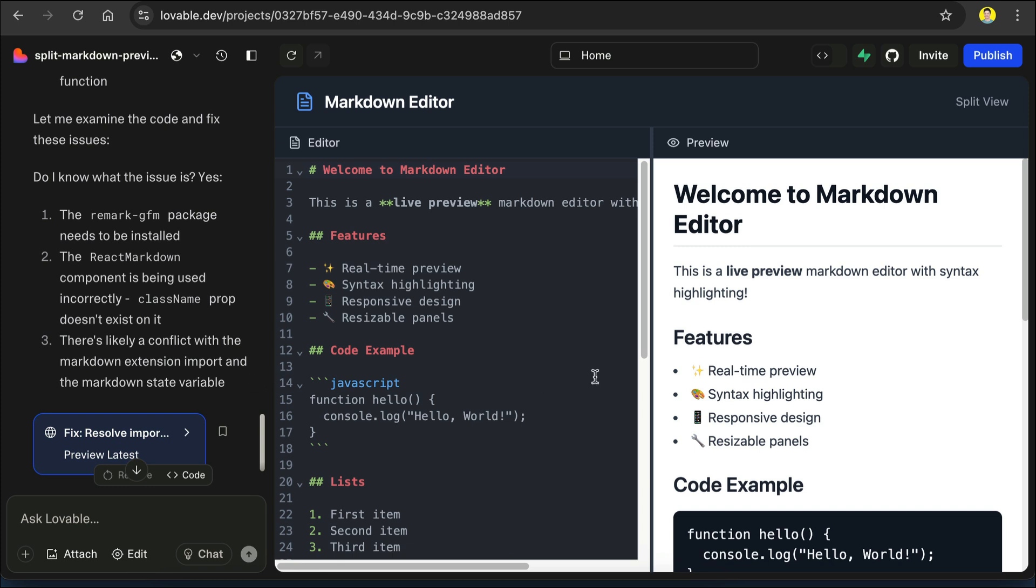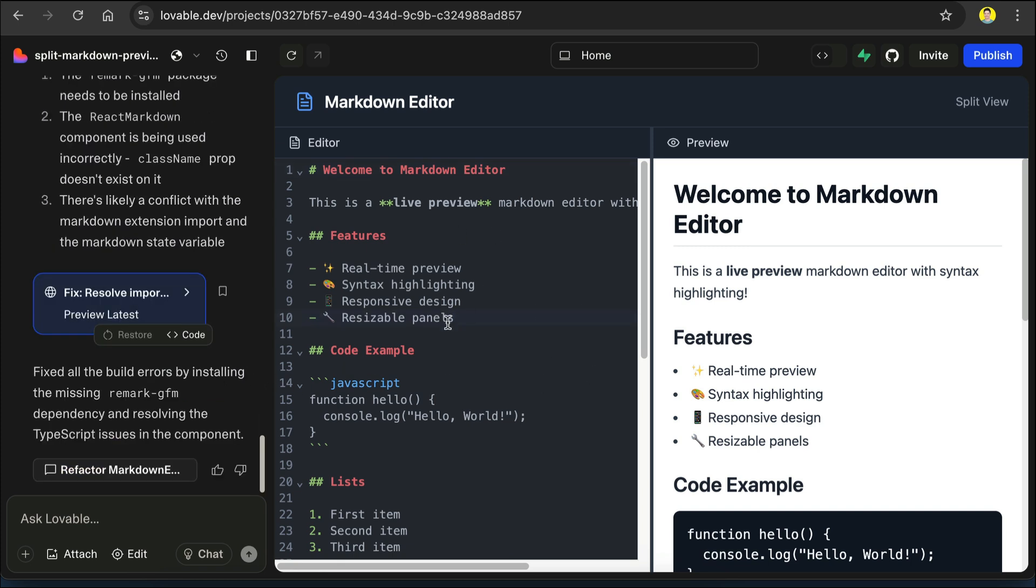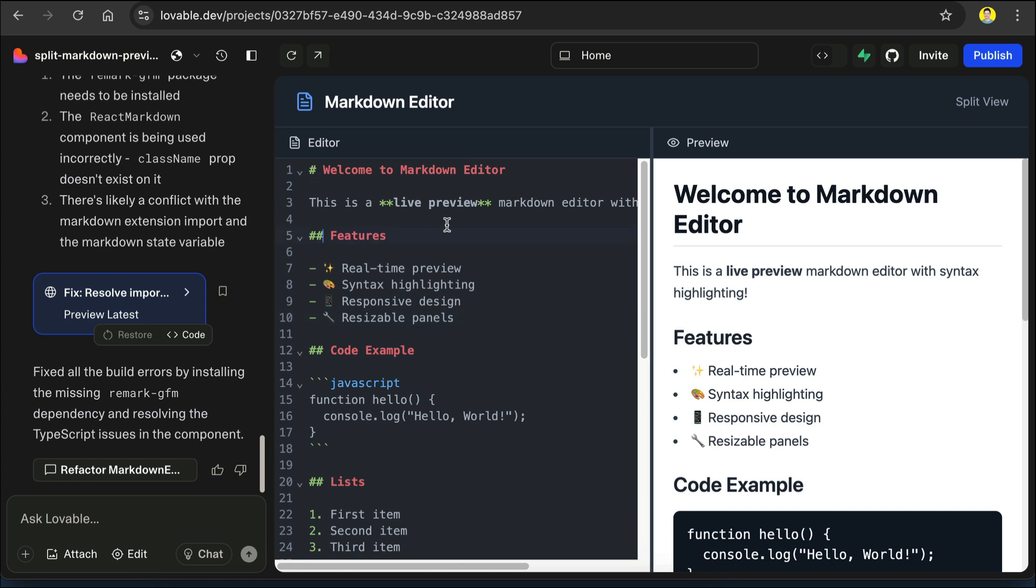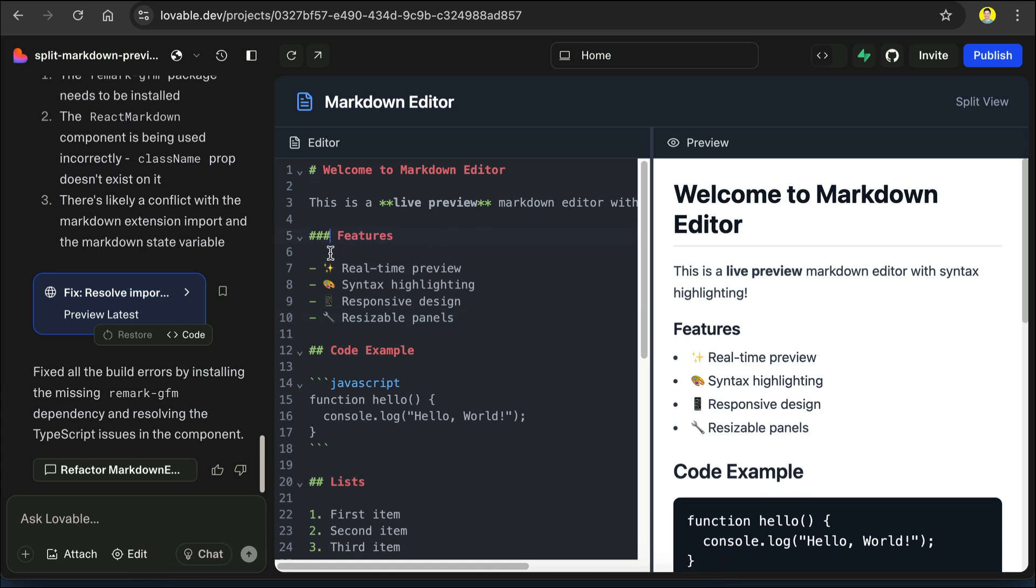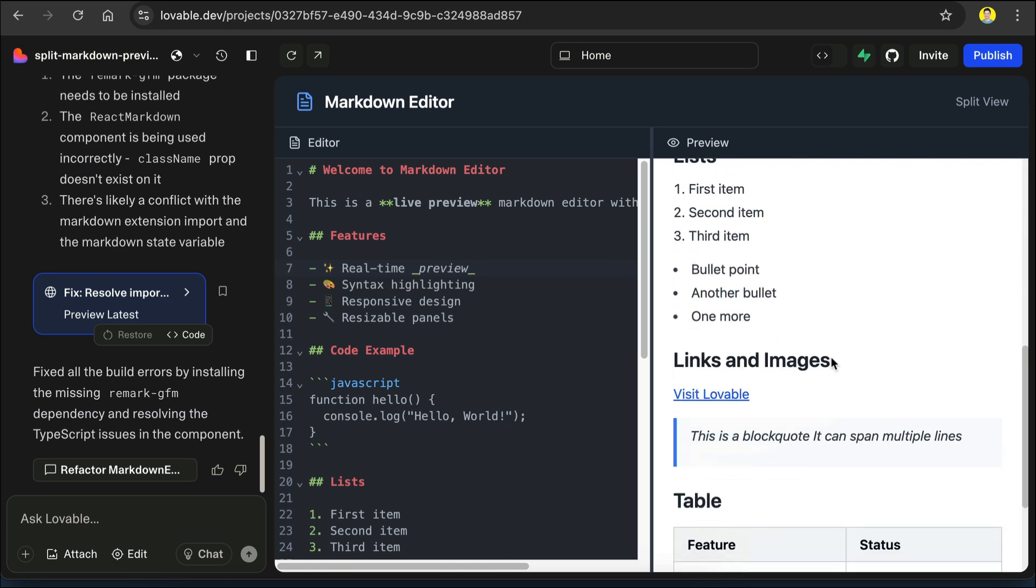Okay, now the markdown editor is rendered on the canvas here. We can edit the text on the left and see the preview on the right side. So for example, if I add a hashtag to this header 2, the preview will immediately show the new header 3. Now let's edit this text and make it italic. And yes, the markdown editor seems to be working fine.